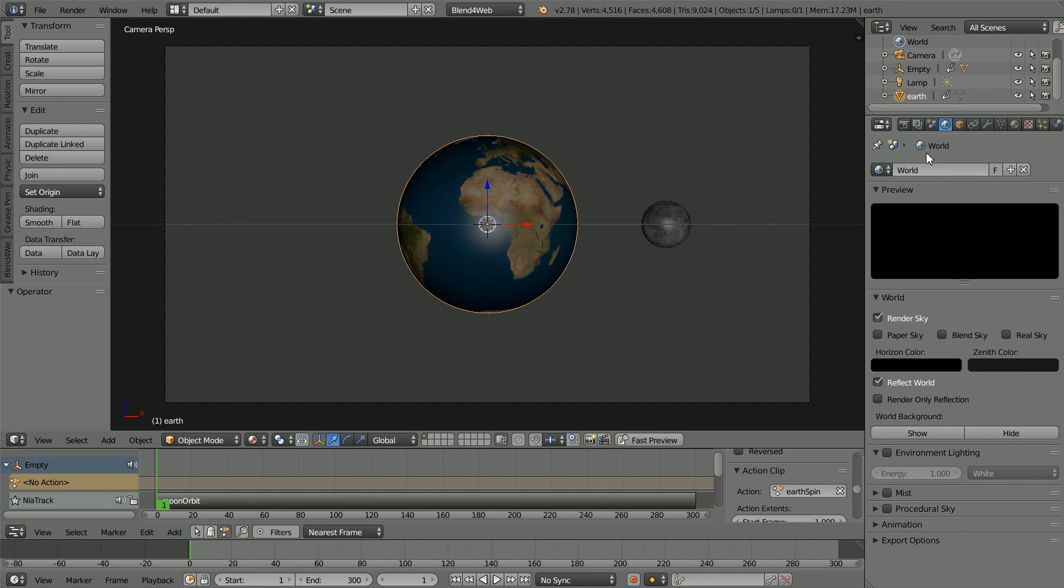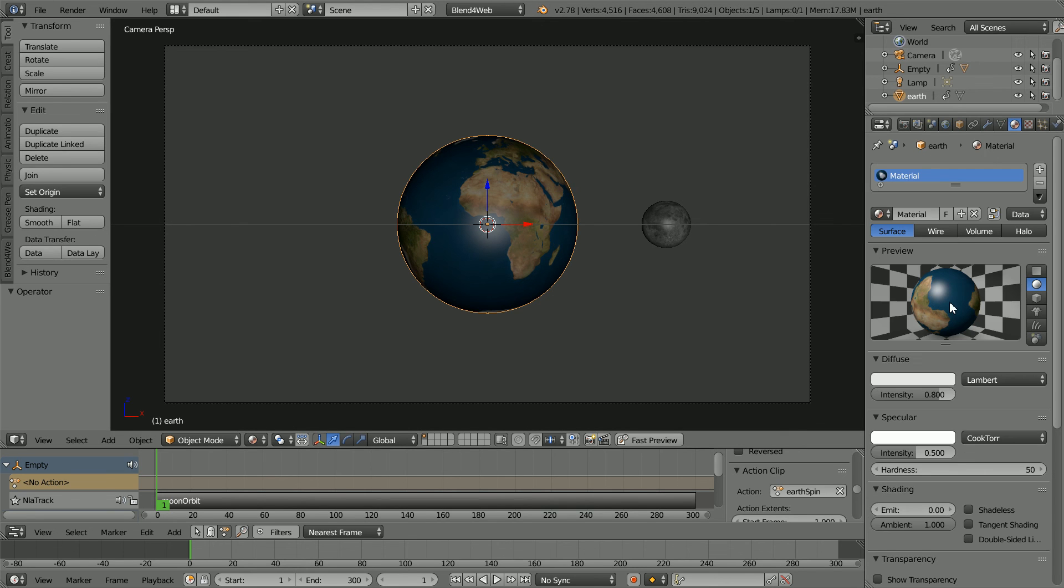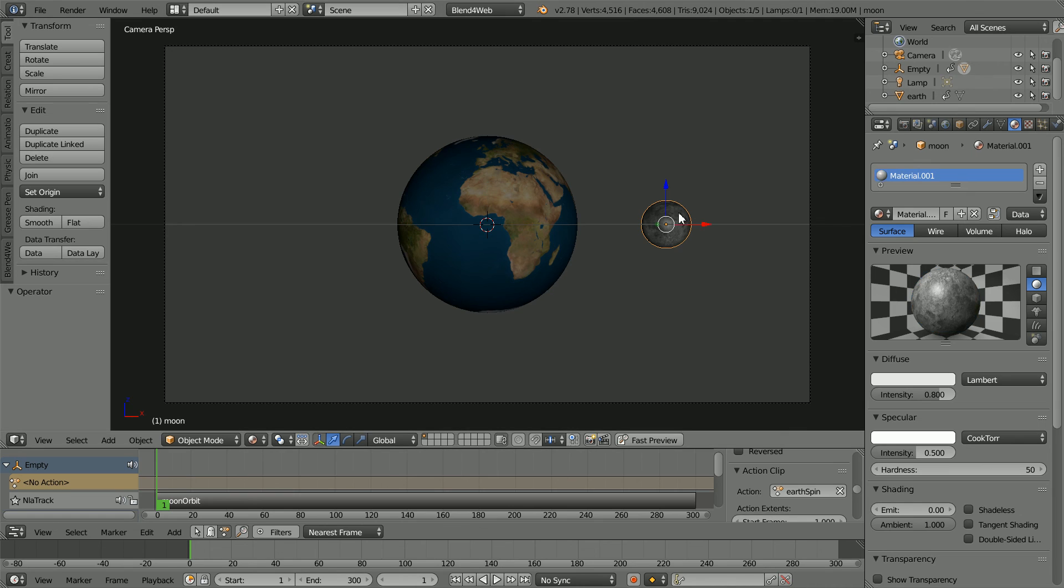Select the Earth. Click the Material button. Remove the highlight by setting the Specular Intensity to 0 and do the same for the Moon.